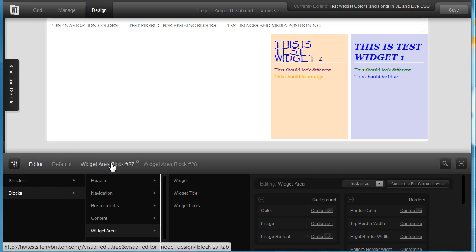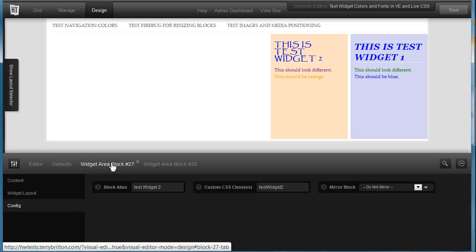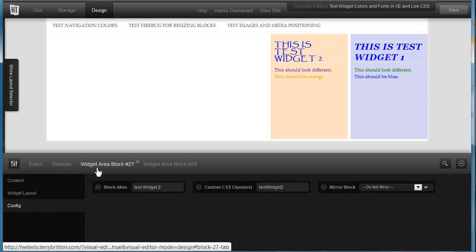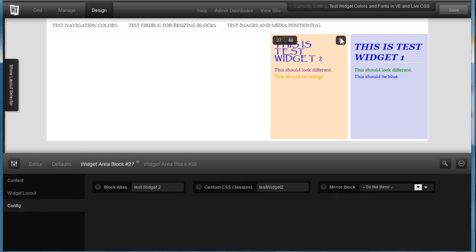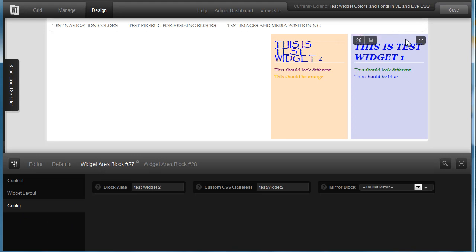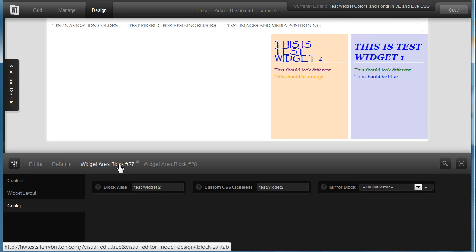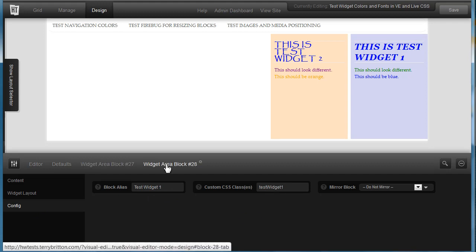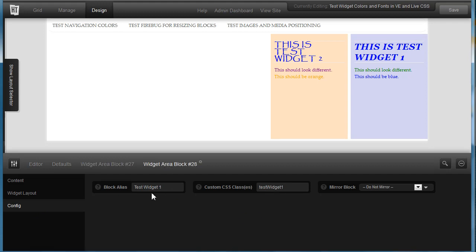Now remember, I've named these widgets in the config area by clicking on here to show options for this block, and then to config, and you give each one a name and a custom class, and likewise here.